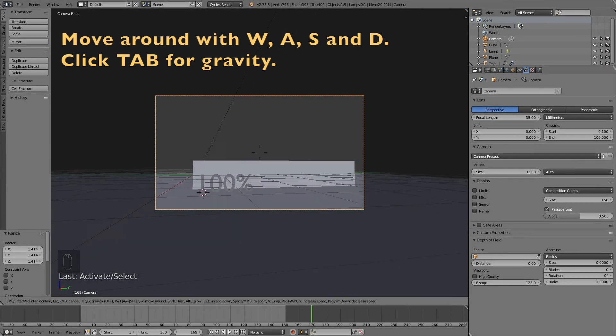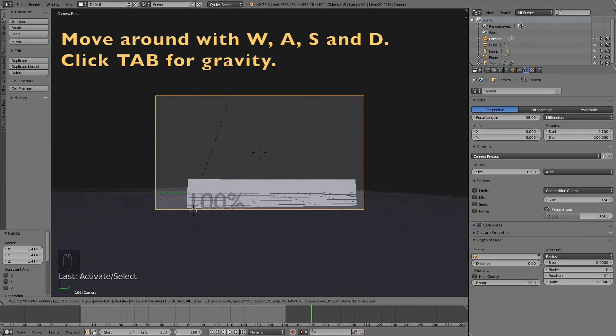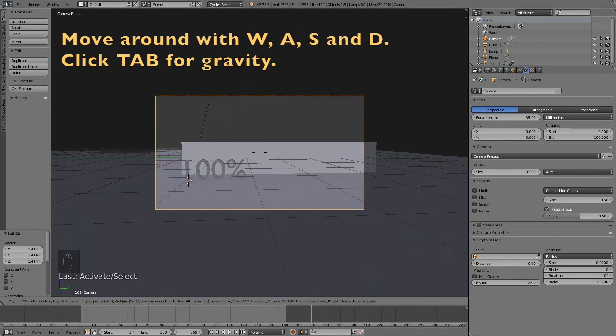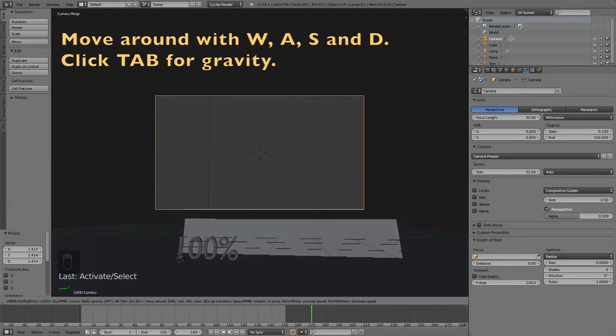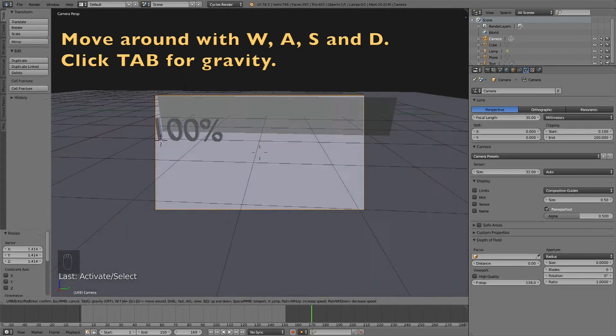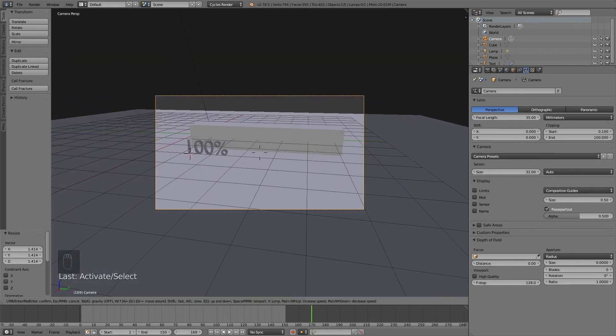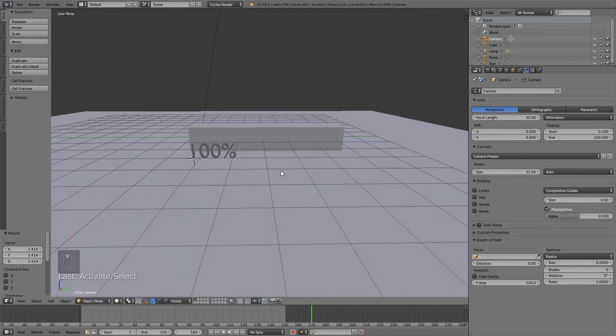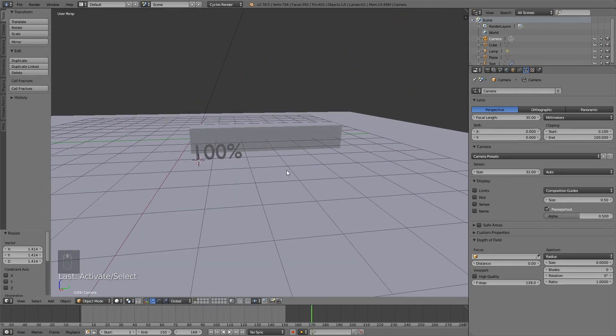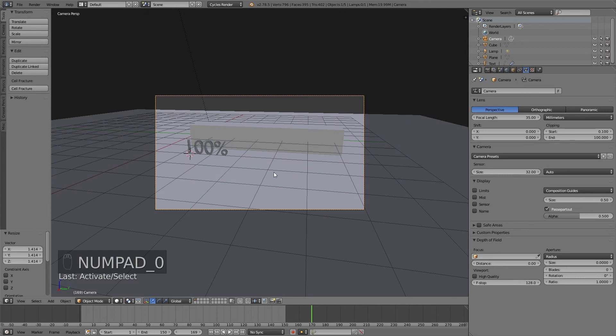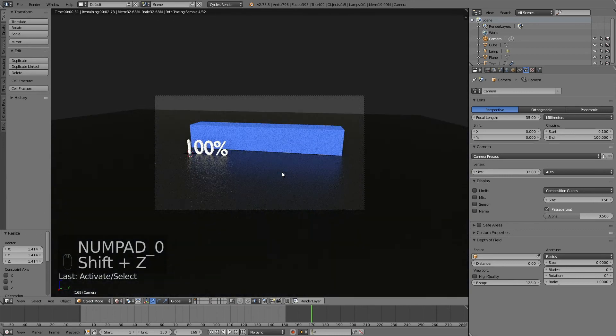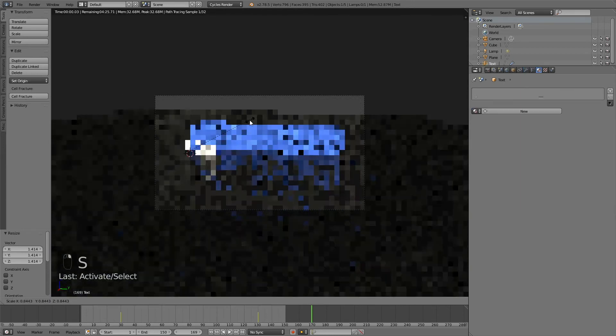You can switch back and forth between gravity and not having any gravity at all by clicking tab. You move around with W, A, S and D, just like in a video game.